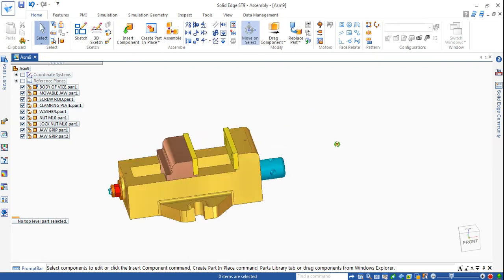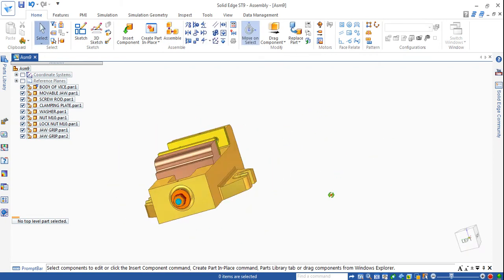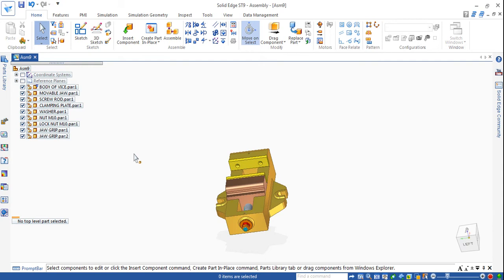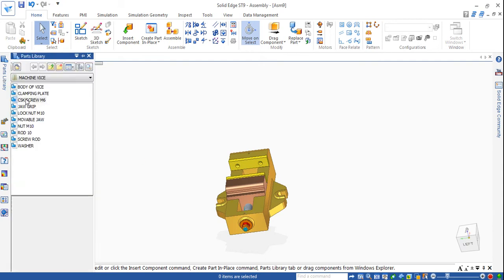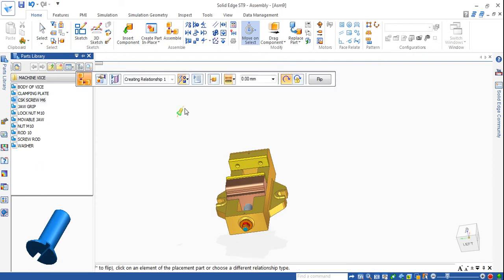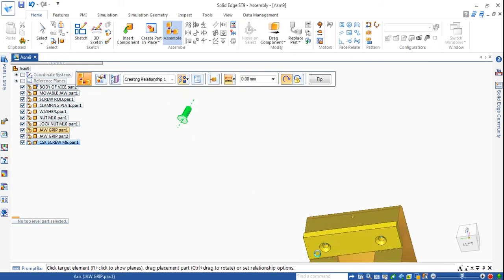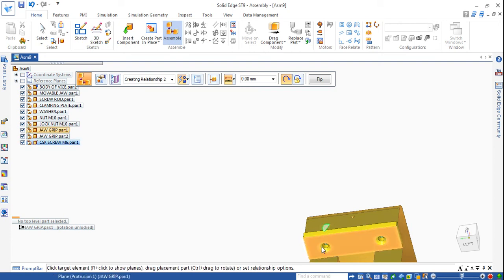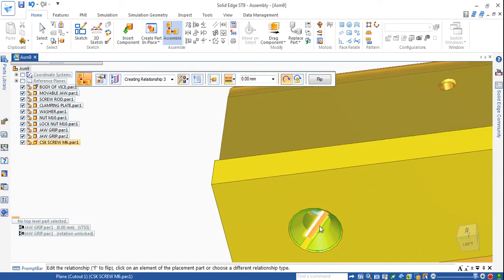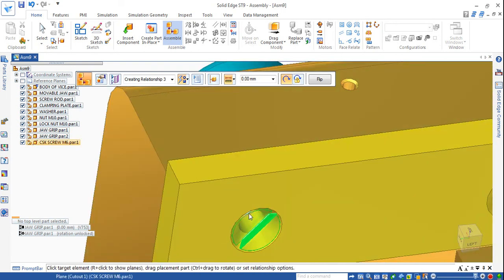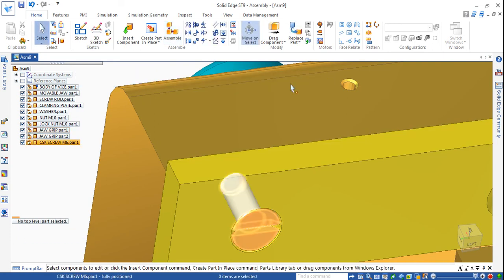Main jaw grip mated: flat surface to this flat surface, axis, then this axis to this axis, then axis to this axis. Now insert the CSK screws for all three sides. Go for CSK screw - I will insert one side and mirror it later. First go for axis to axis, then mate with this flat surface, then you go for one slot - there is a slot - and make it flat for the top.